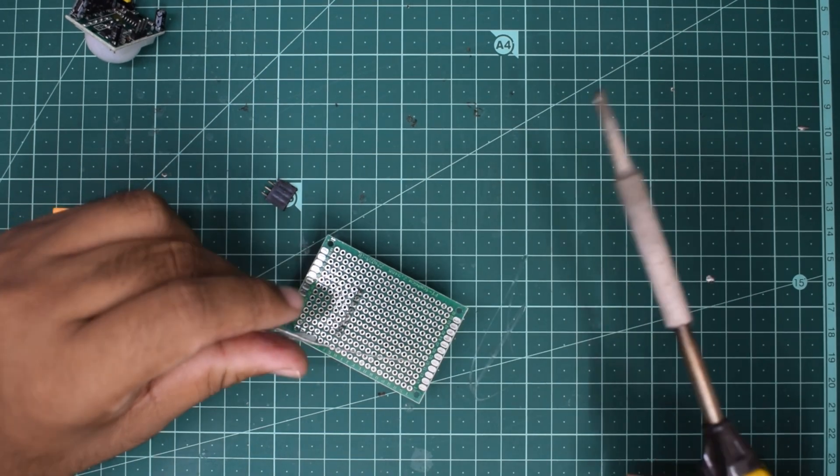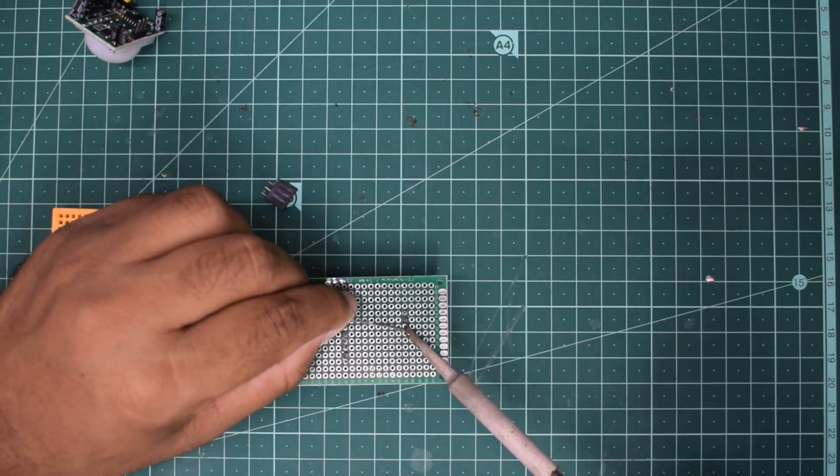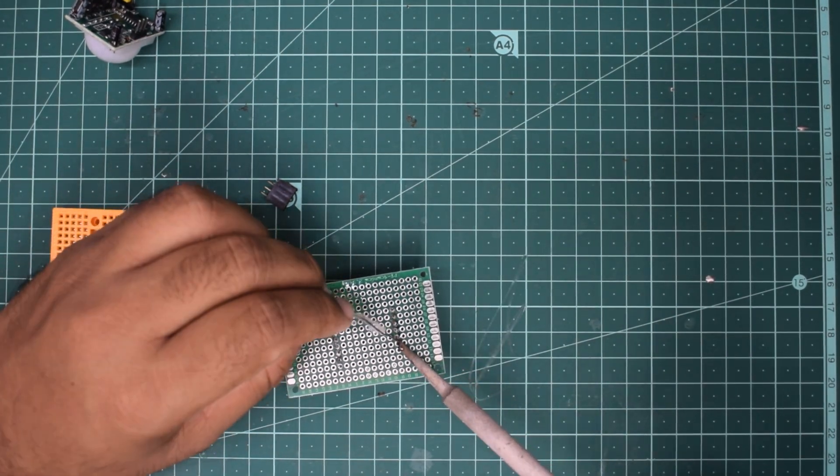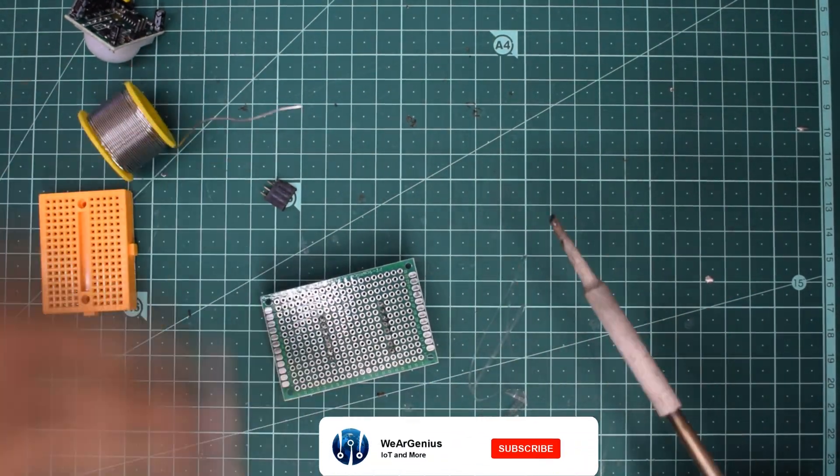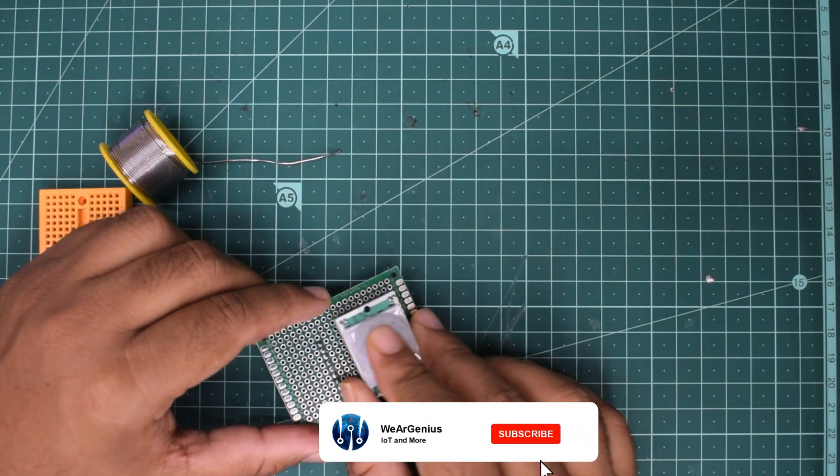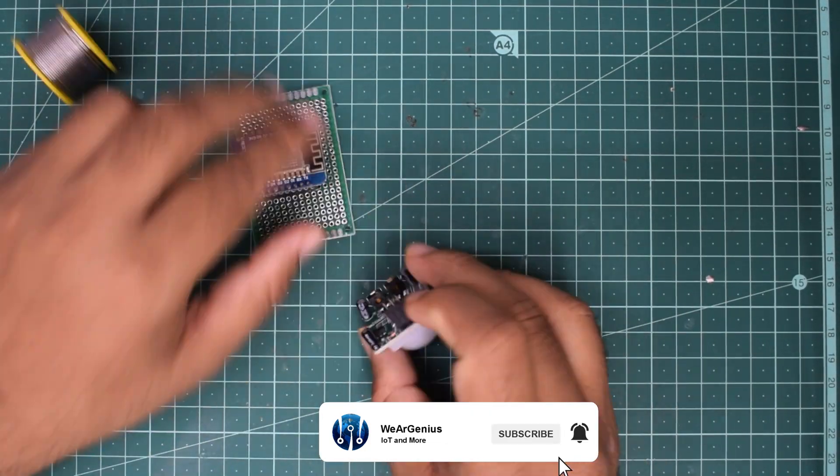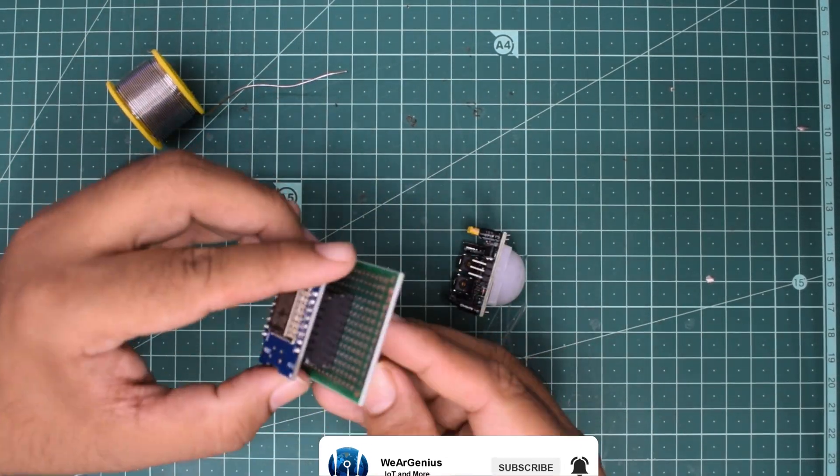You can also use simple ESP8266 bare-bone modules but for flashing Tasmota, you would need a USB to serial converter for that.